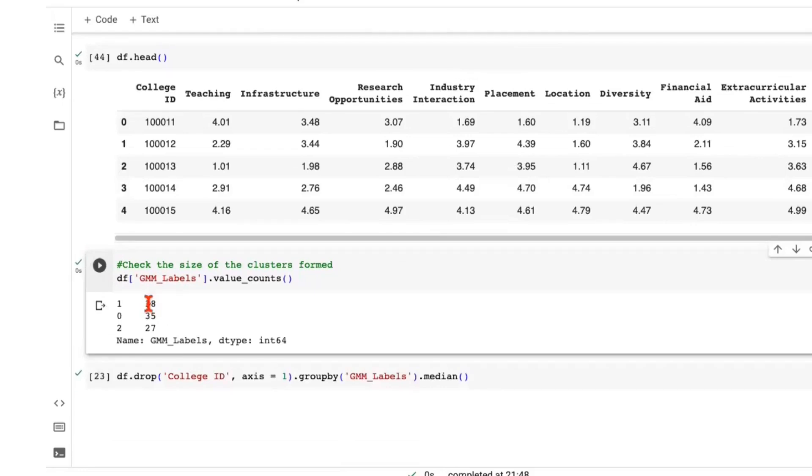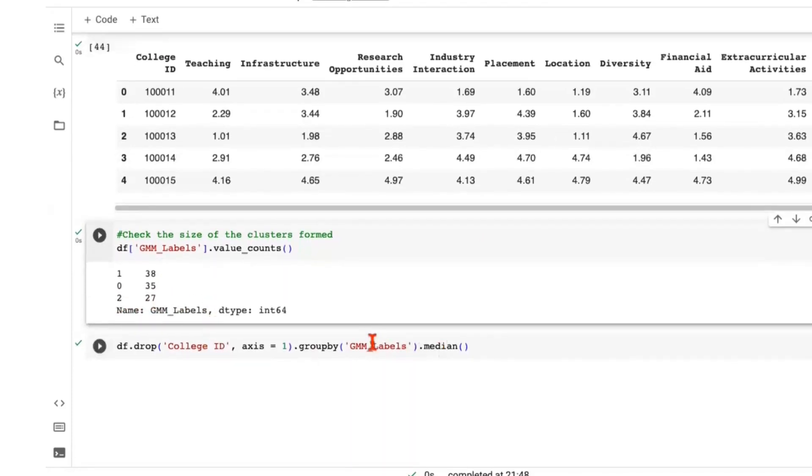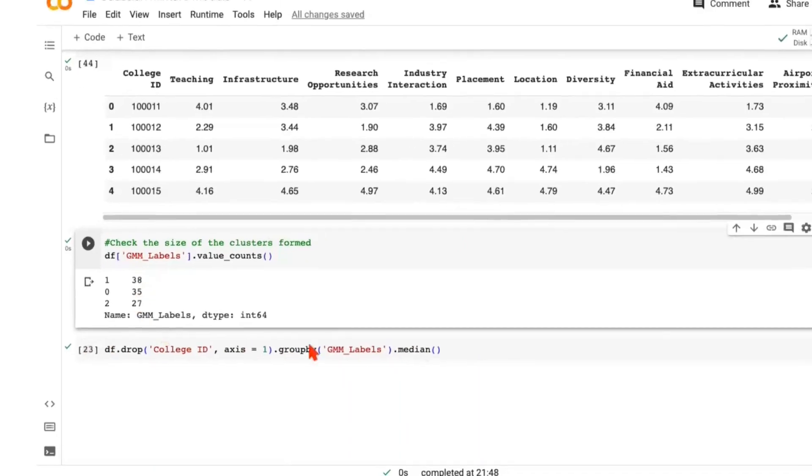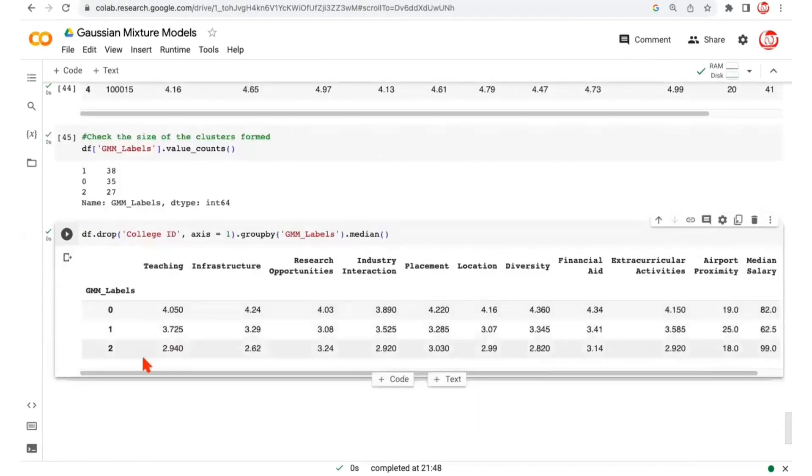So in cluster label one, we have 38 observations. Cluster label zero has 35 observations. And cluster label two has 27 observations. We are grouping by the cluster labels and trying to aggregate the features at the median level. This is how the outcome is.